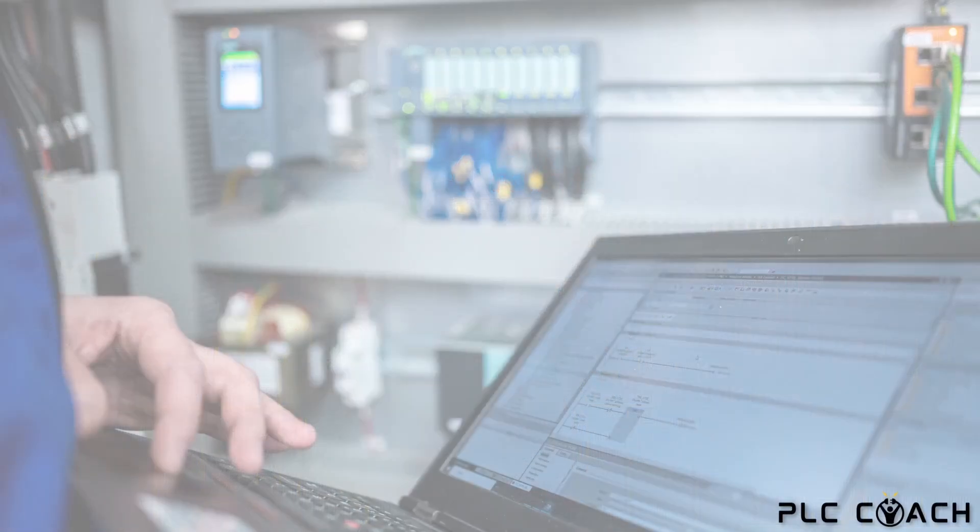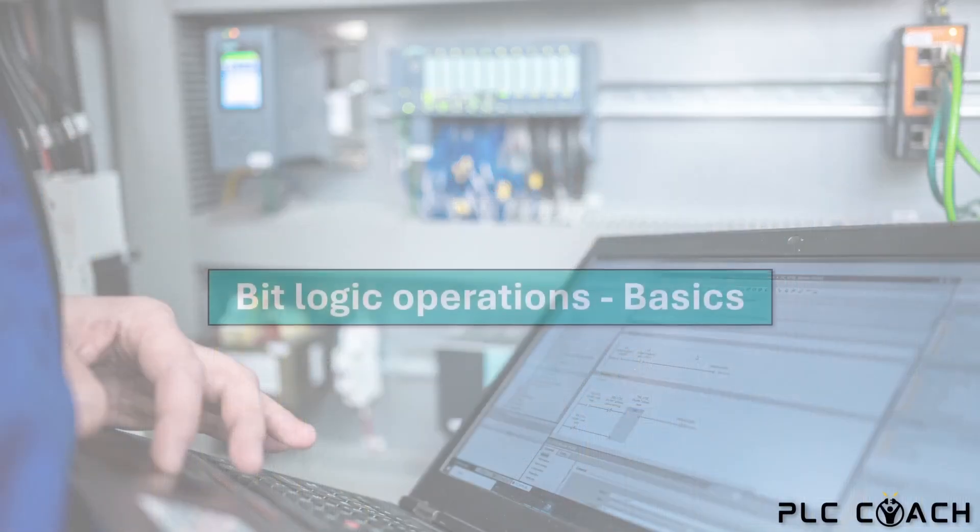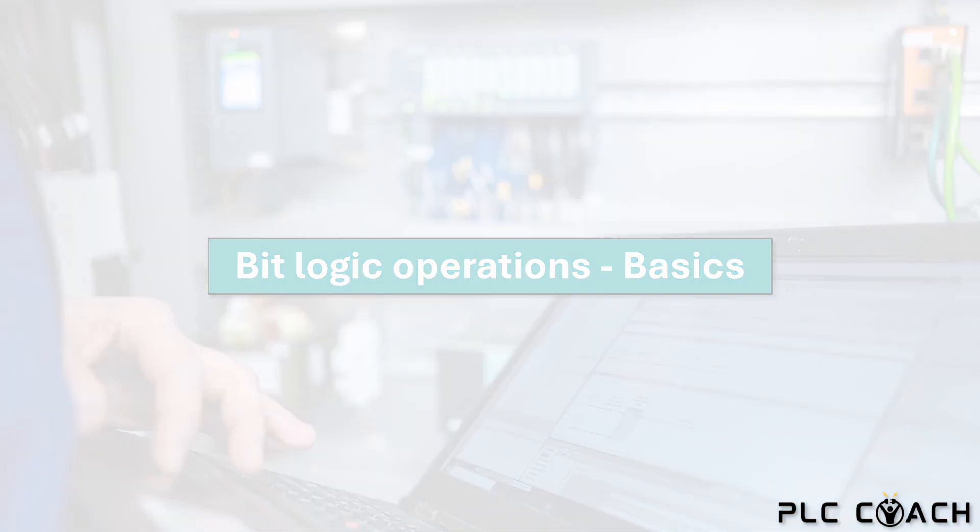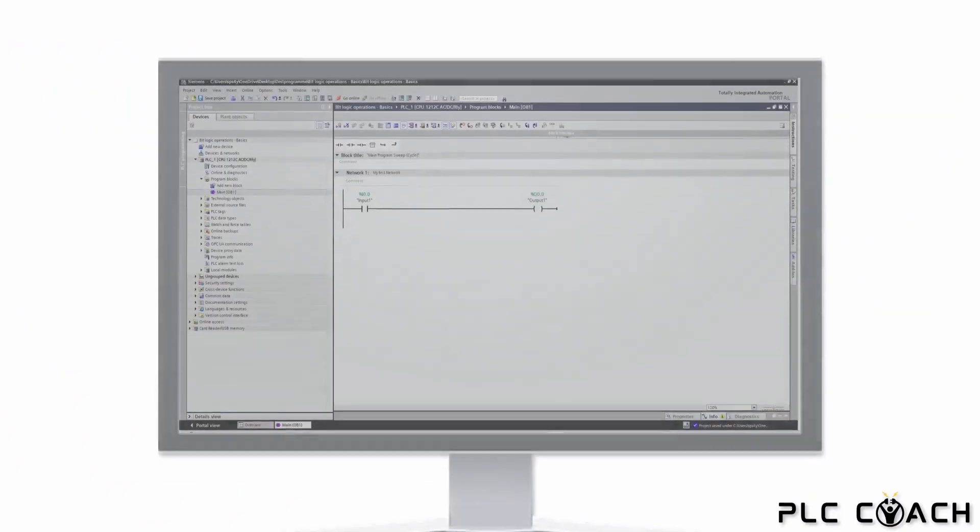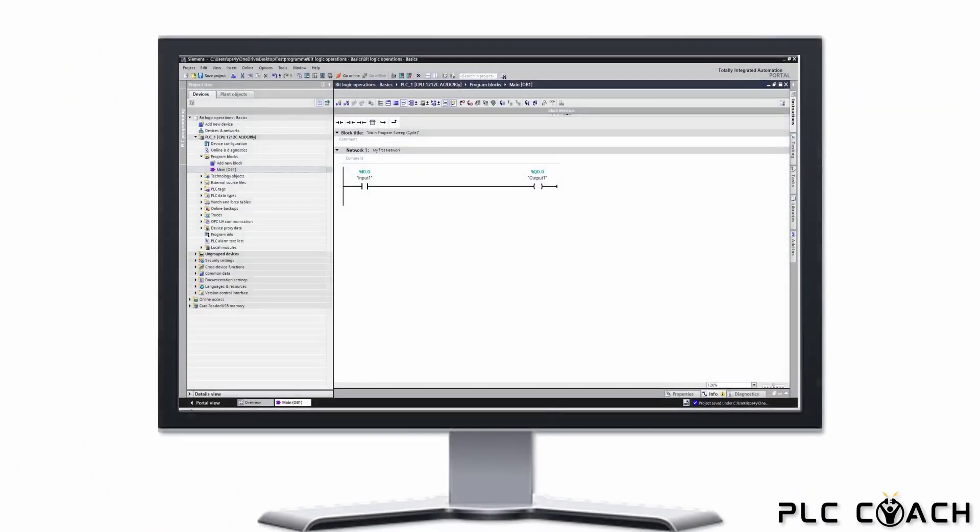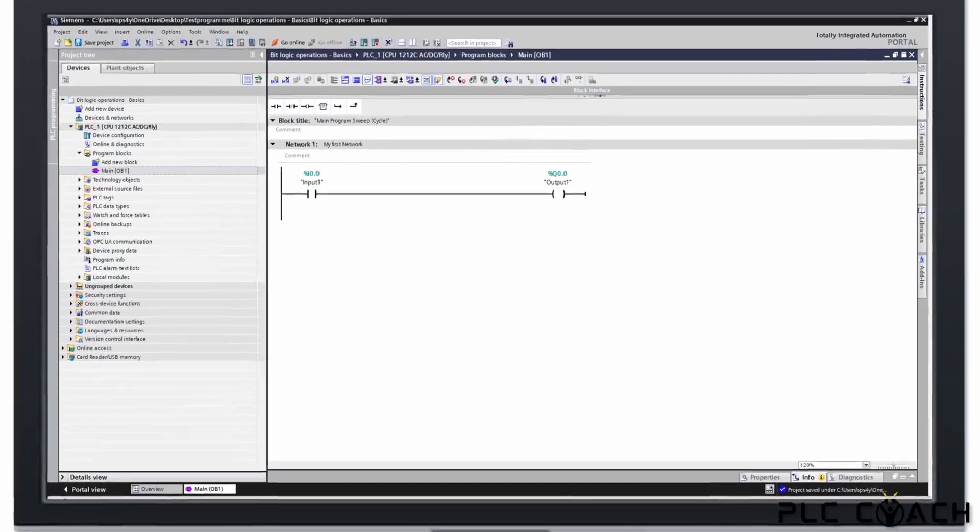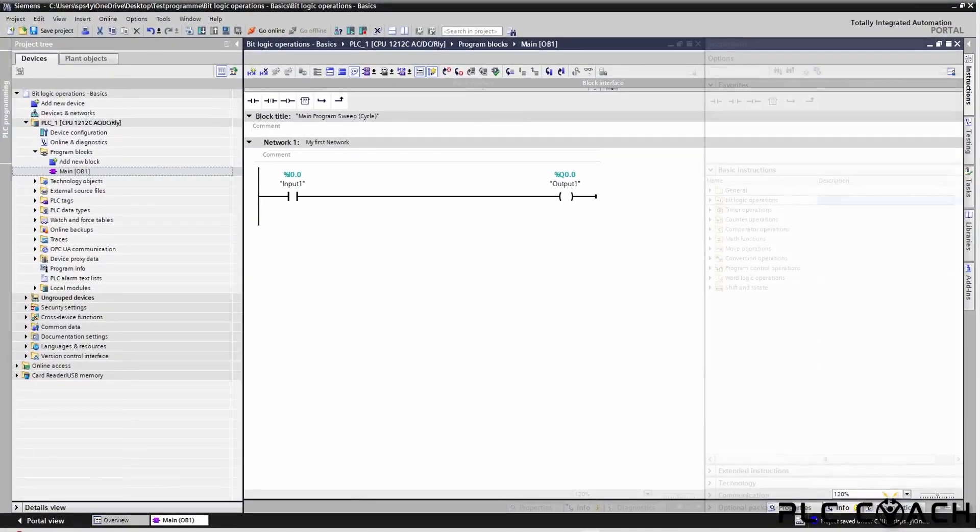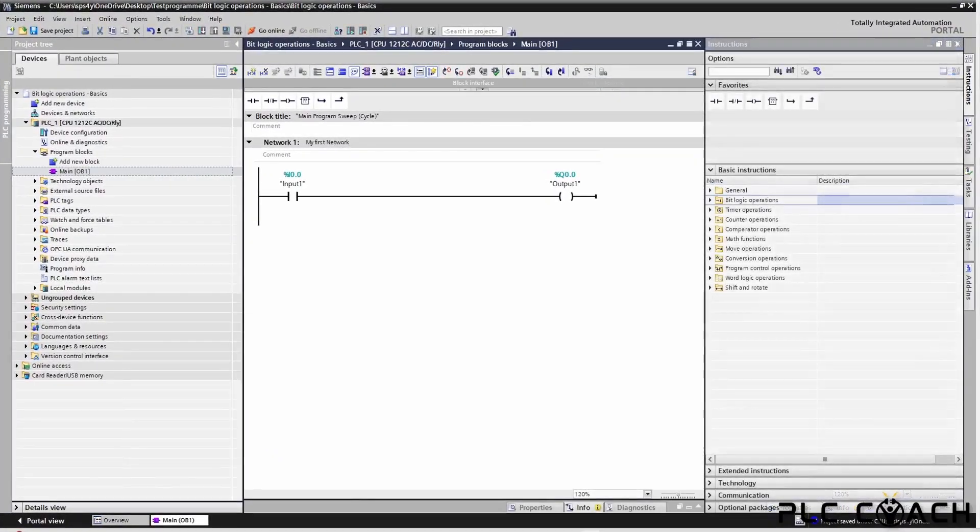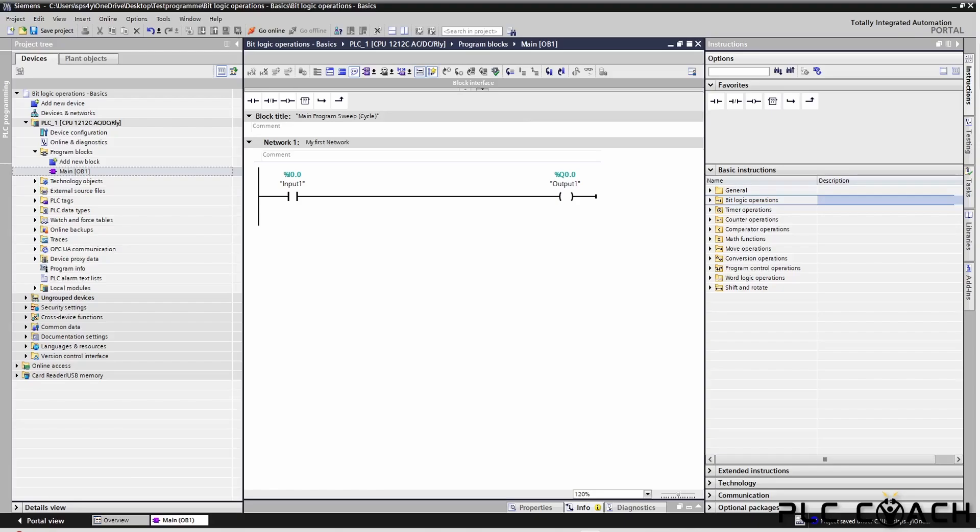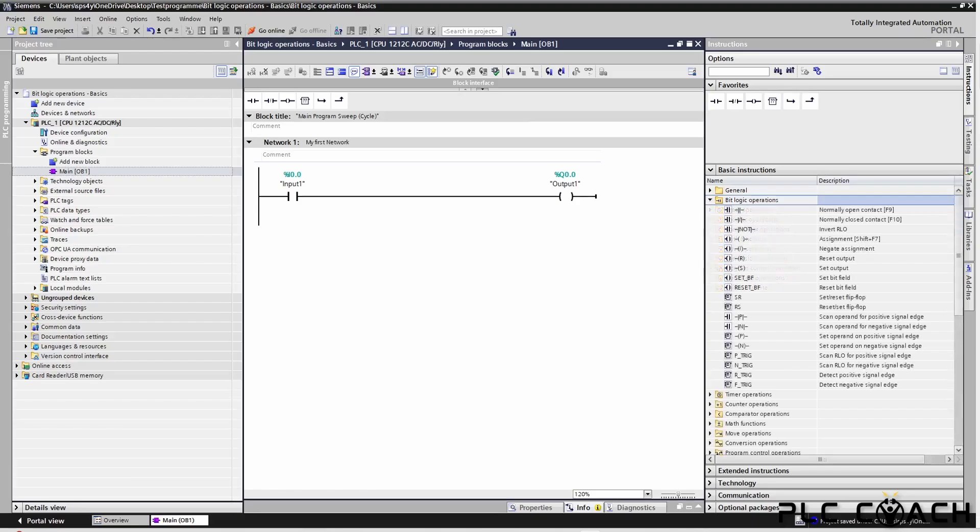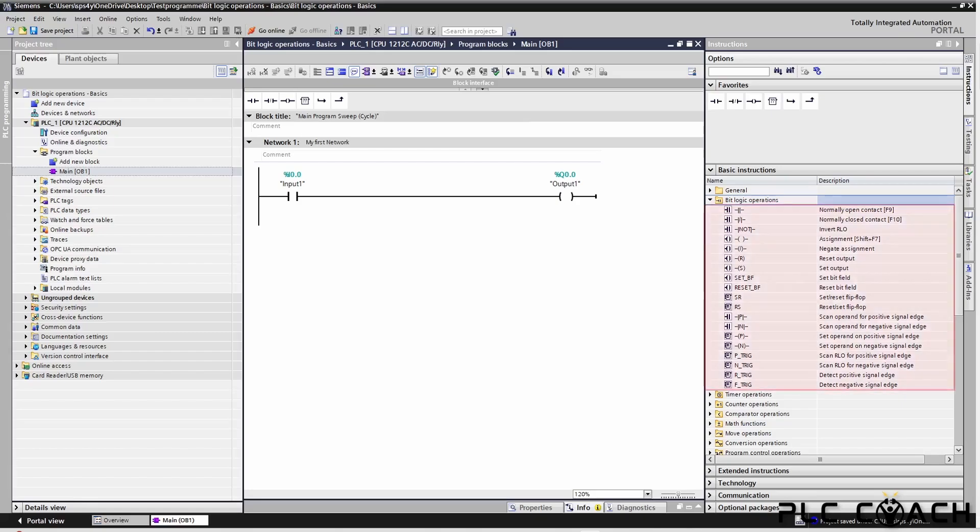Let's start with the basics. What are bit logic operations and where do you find them? It's simple. When you open a block in the TIA Portal, you will find the instructions tab on the right hand side. This is where all the programming commands are located, including the bit logic operations. These instructions are part of every PLC program, so now is a perfect time to take a closer look.